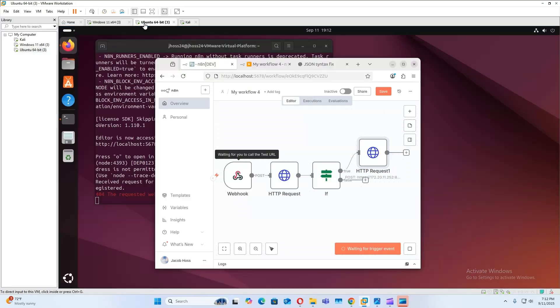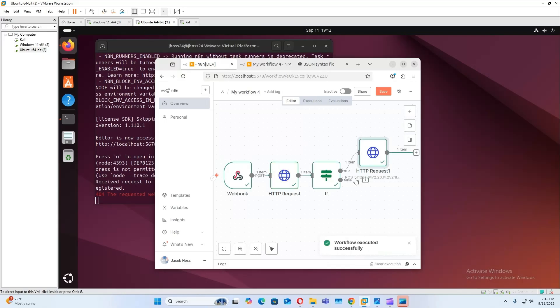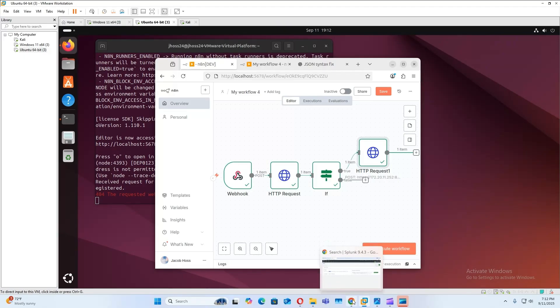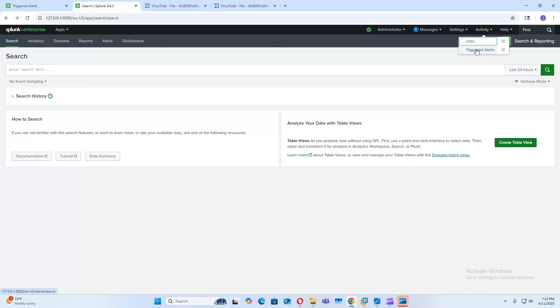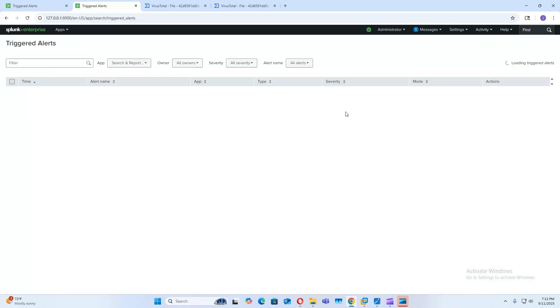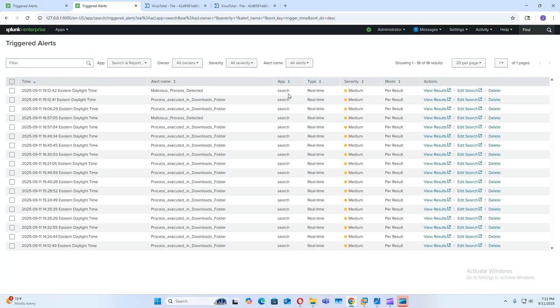And then check here, our workflow executed successfully. And we will check Splunk for the alerts. And these are our two new alerts.